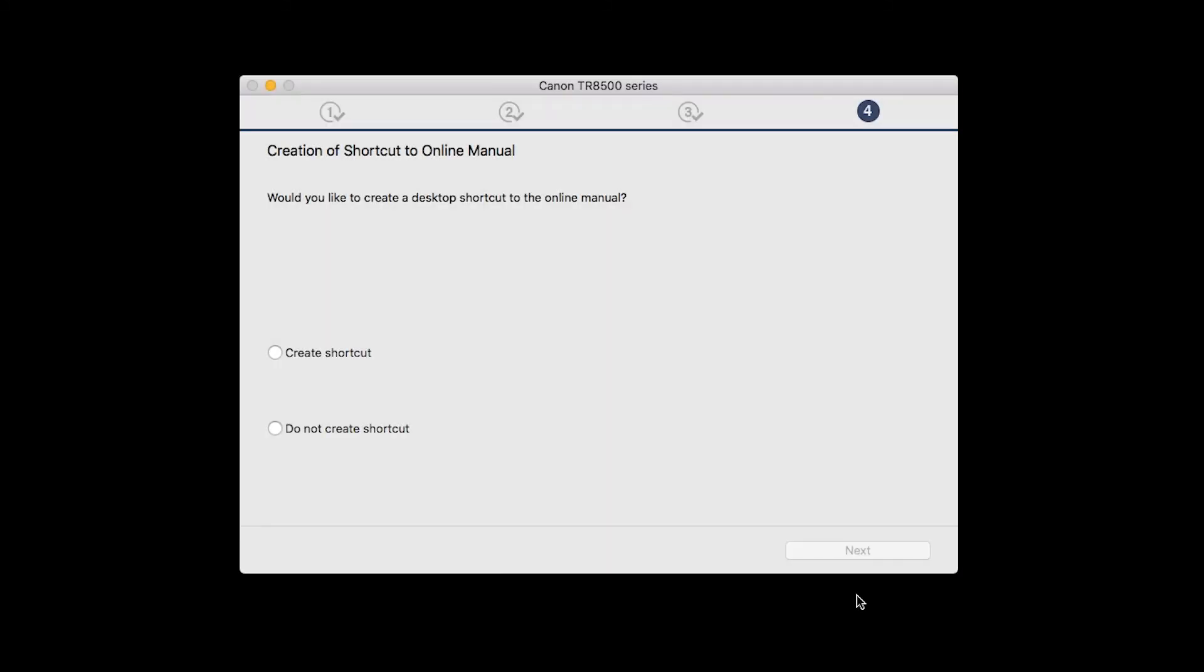If you would like to create a shortcut for the online manual, you can do so here. Select an option, then click Next.